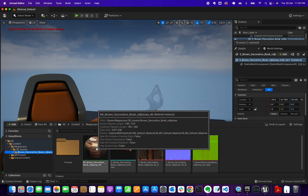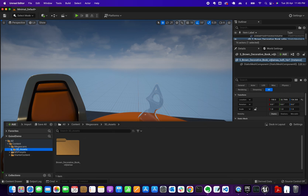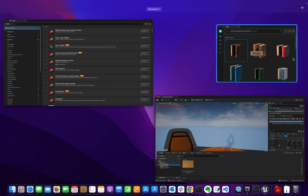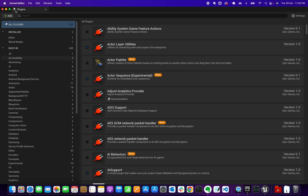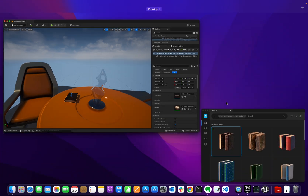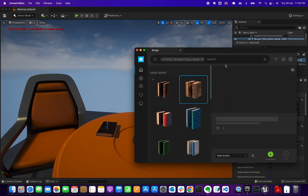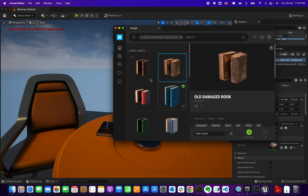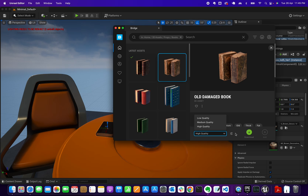Another way to add assets: let me close this plugin and open another book. Instead of drag and drop, you can click Download. You'll see options for the quality of the asset — for 3D assets you can download up to the highest quality.